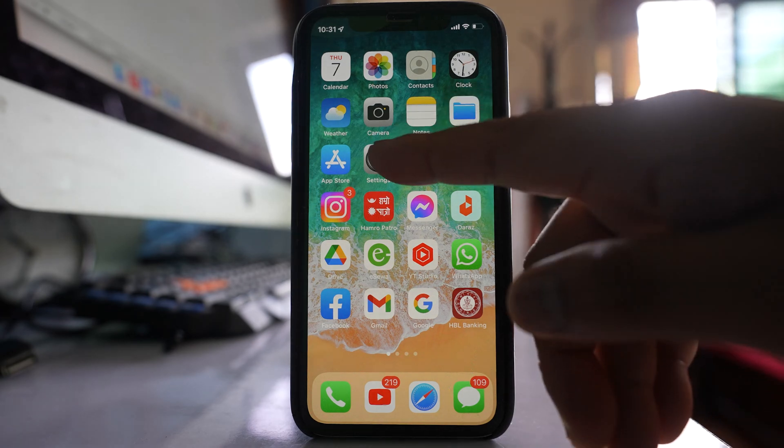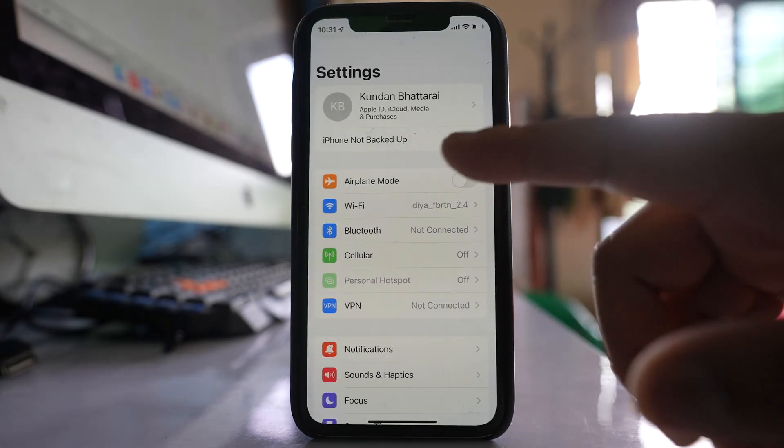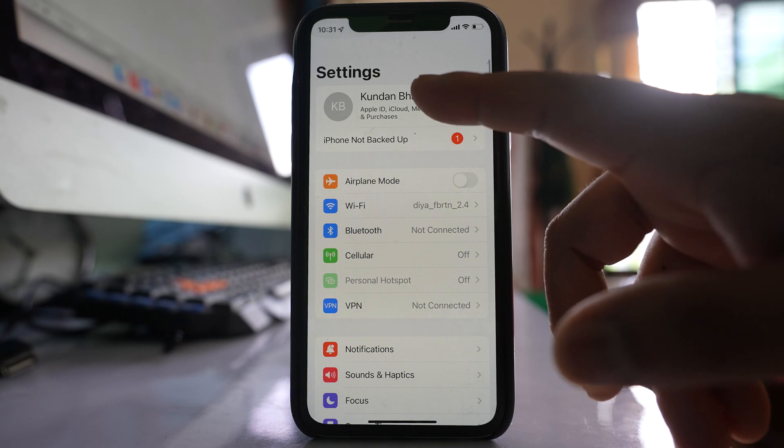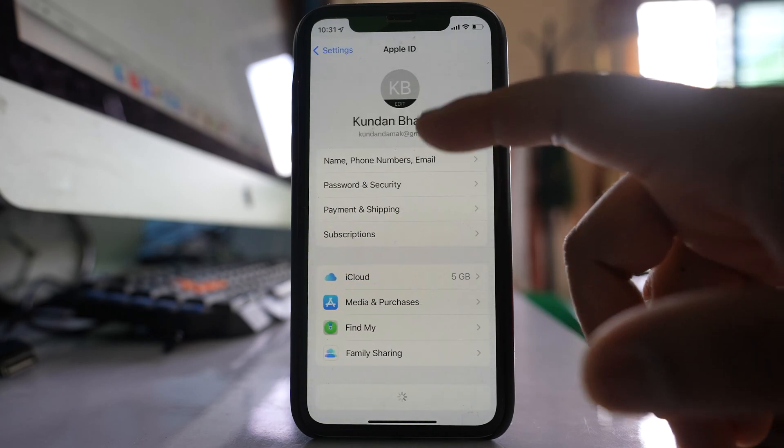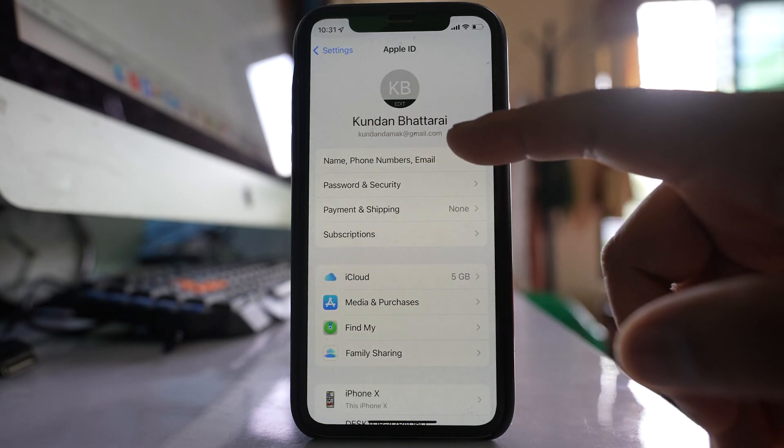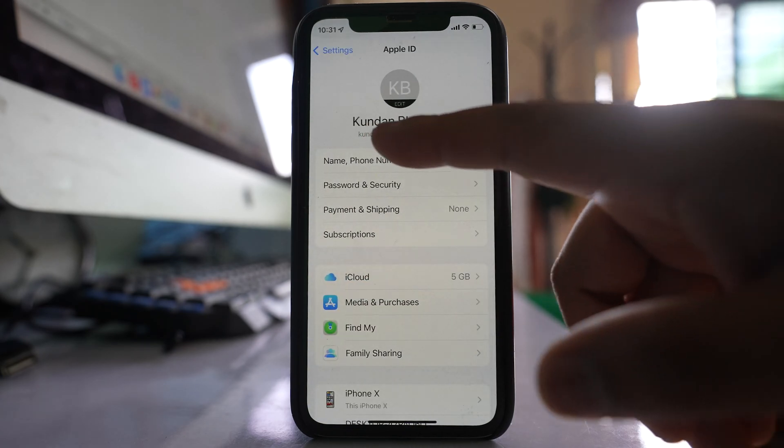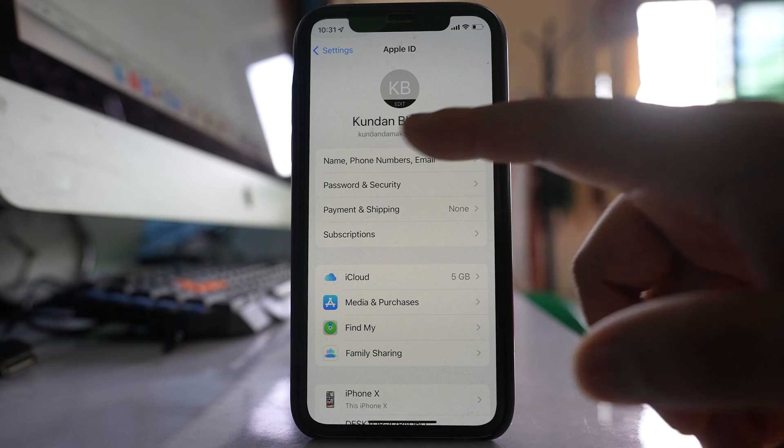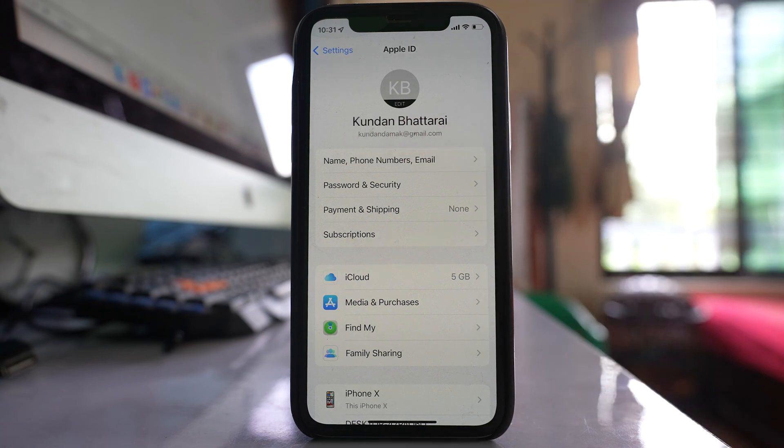The first thing is you will go to Settings. You will tap on the top here and you will see this email ID. Whether this email ID or this Apple ID belongs to you or if it belongs to someone else.